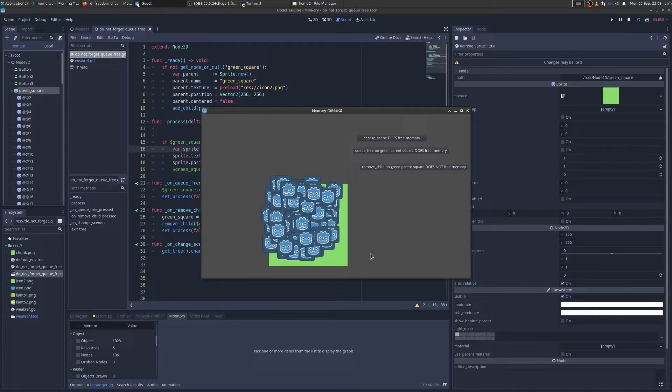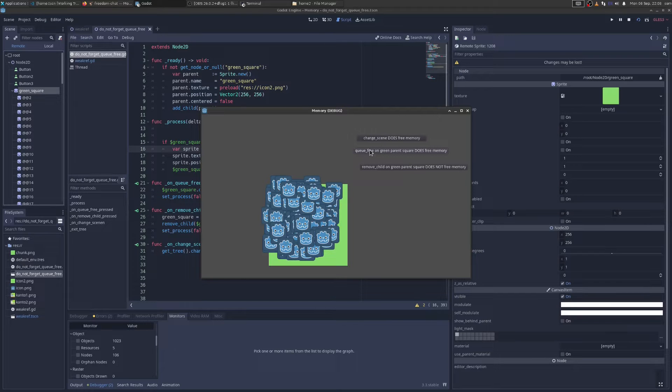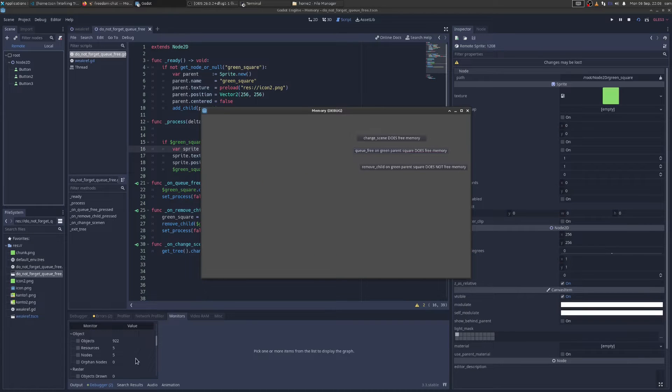And remember, in case you forget, you only have to call Q-Free on the parent, and then all its children will be freed. So let's call Q-Free. And we have five nodes now. Okay, no memory leaked.